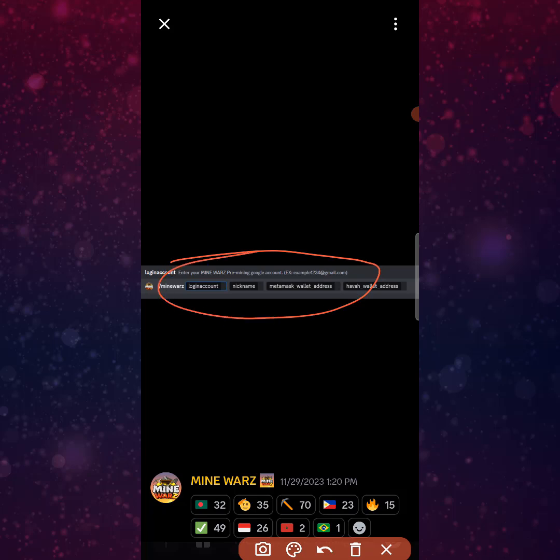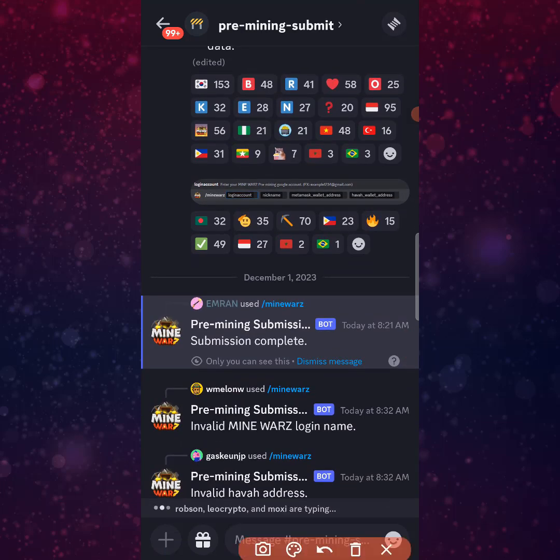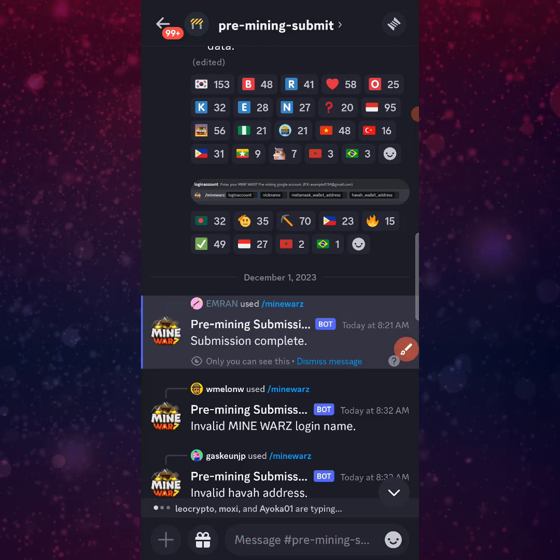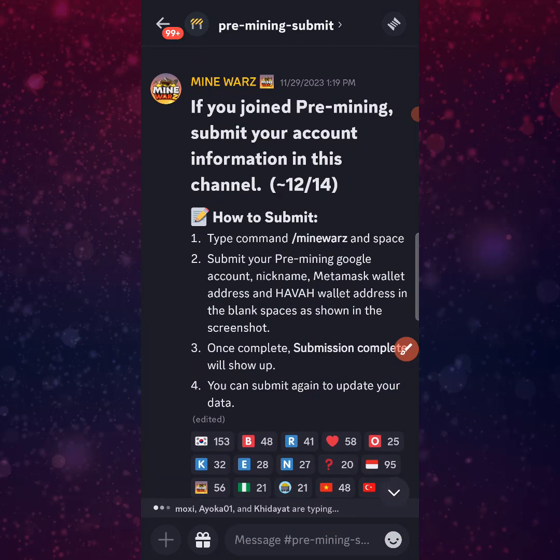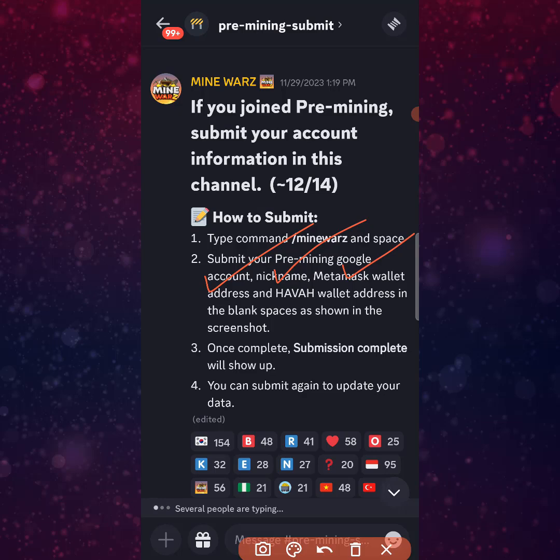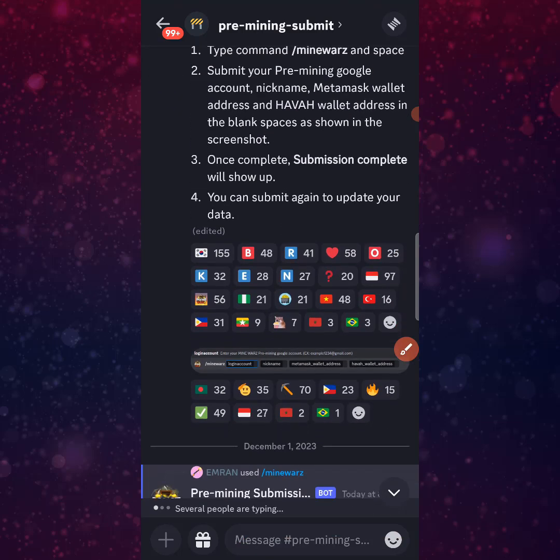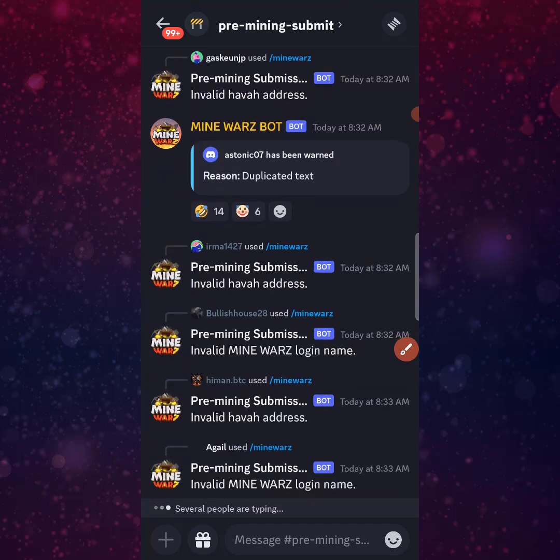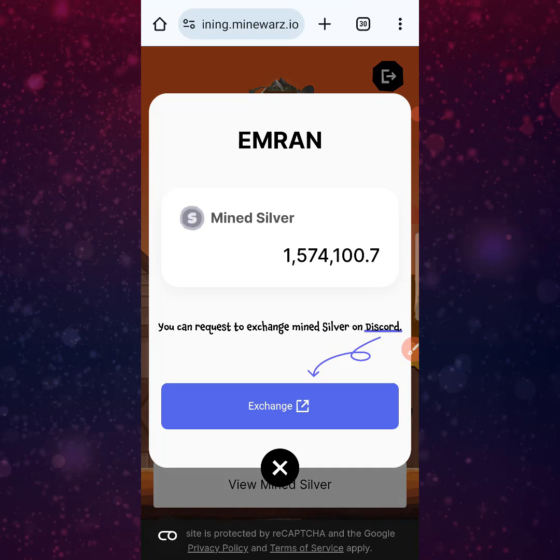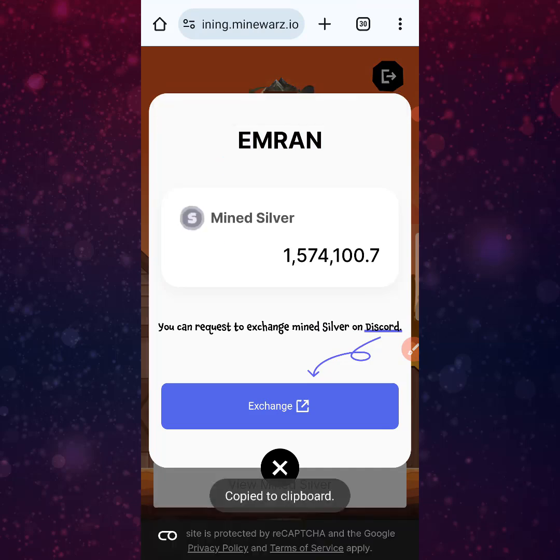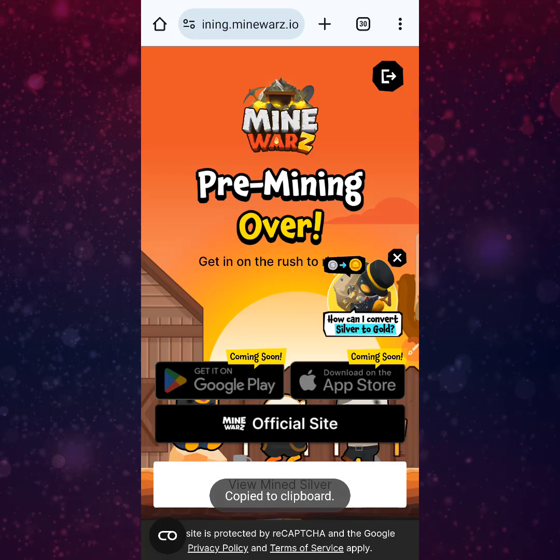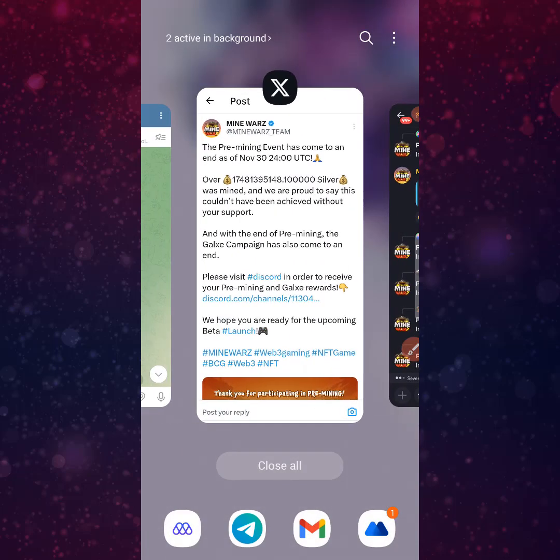I will show you step by step how to do this. I have already submitted this, so you can see the submission is complete. Now I will show you where to get the Google account nickname, metamask wallet address, and Havah wallet address. For your pre-mining account, you will find your nickname. Copy the nickname, copy your Google account data, and then copy your Havah wallet address.